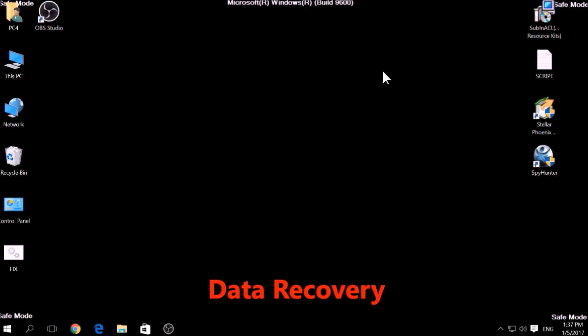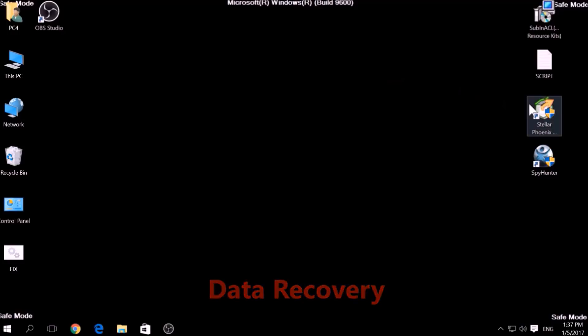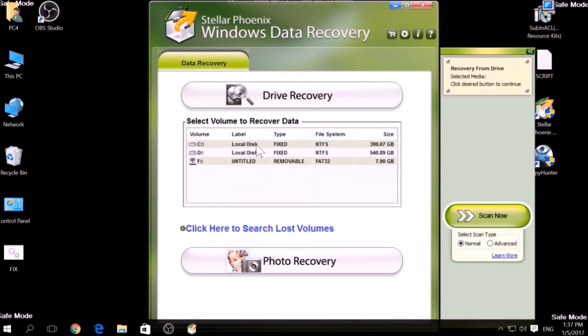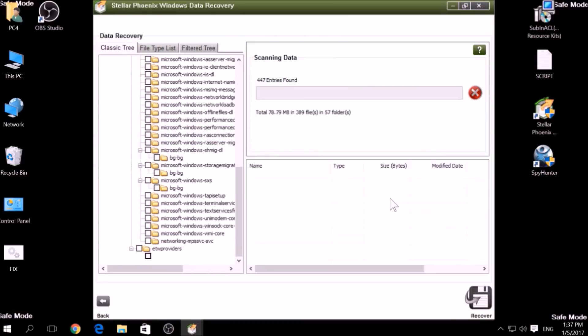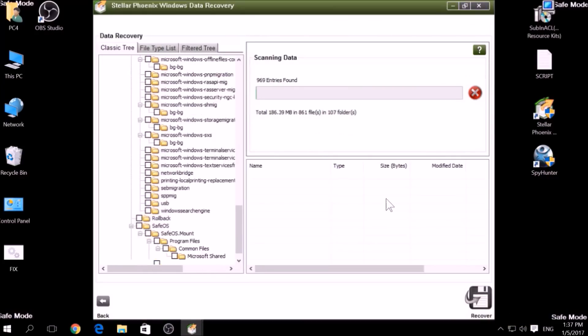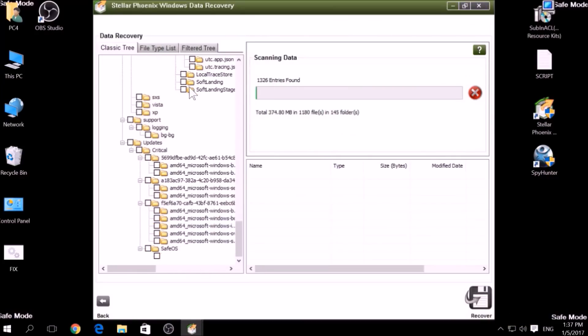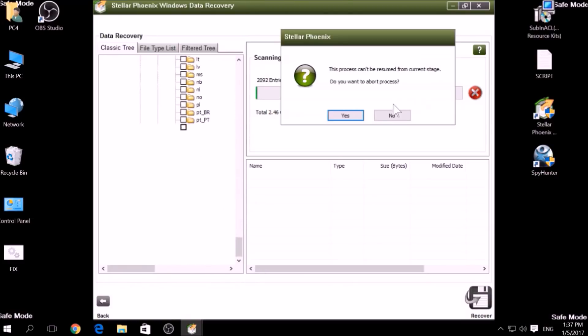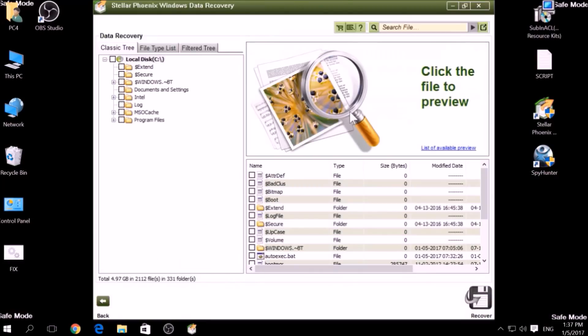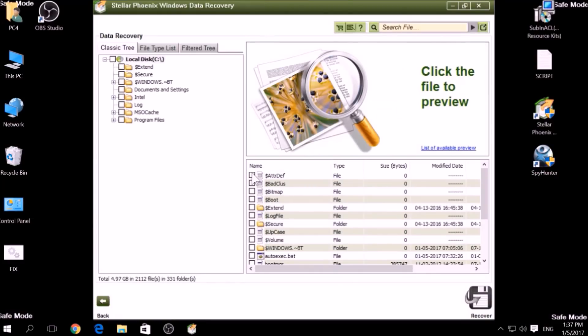One alternative method is to use data recovery programs to scan your hard drive sectors. There are many data recovery programs out there, and they all work in the same principle. First, scanning your drive sectors for missing files. Then, compiling those missing files to restore them.